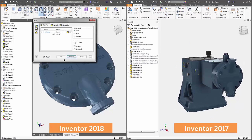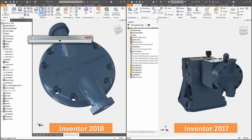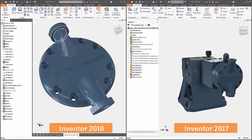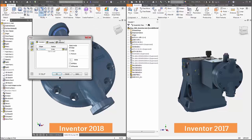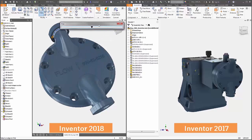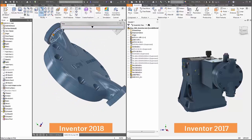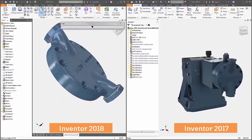Now when your collaborator is ready to move up to version 2018, they can move their assembly forward, and that AnyCAD reference just becomes a normal file, as if the whole assembly was created in the same version.